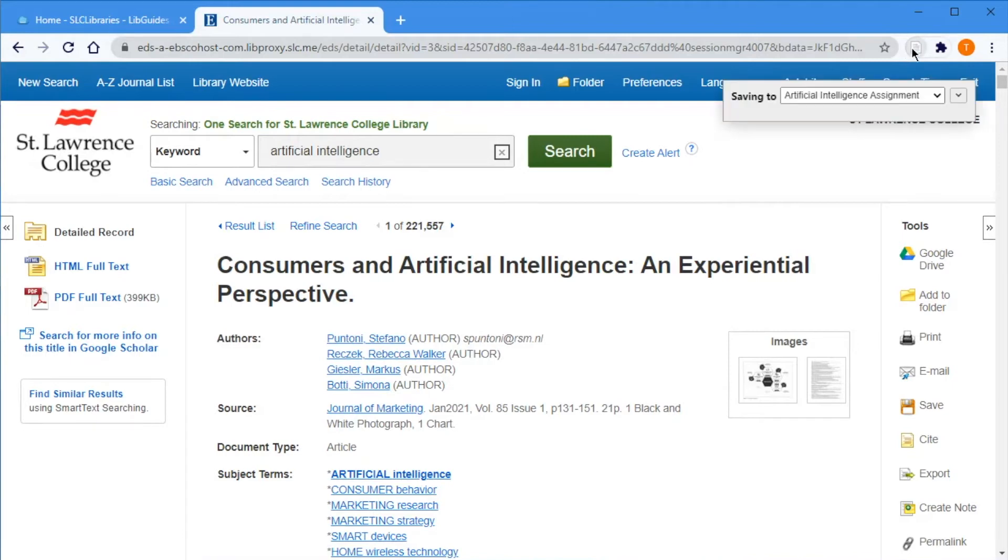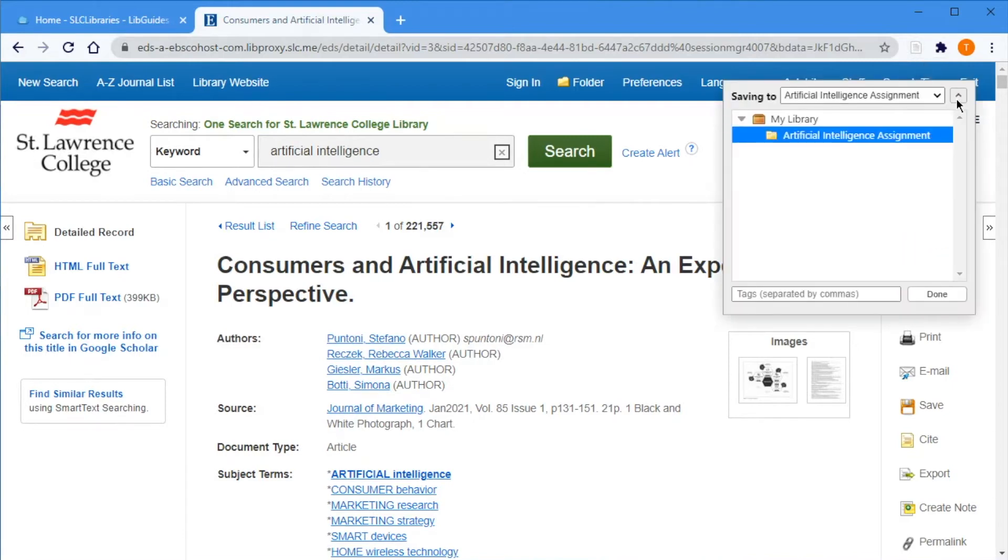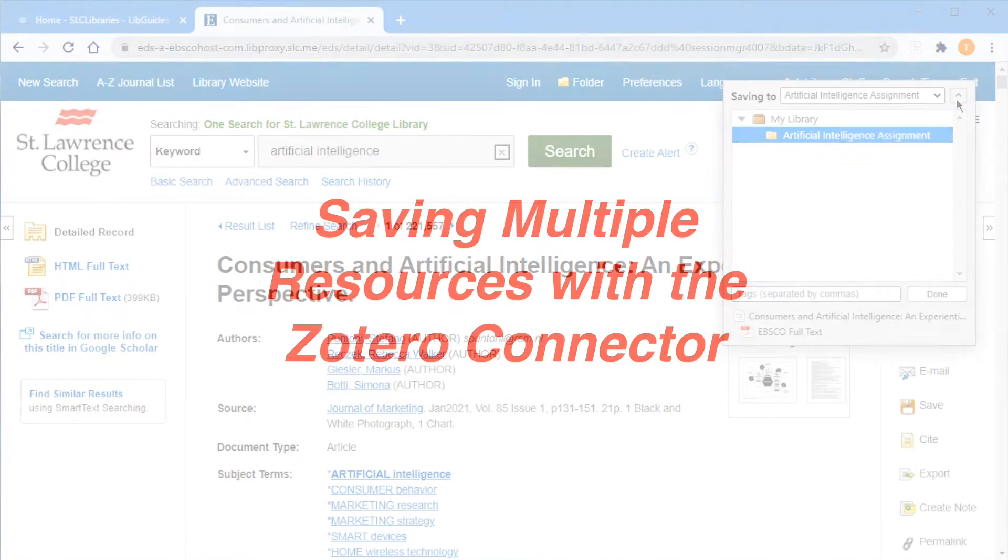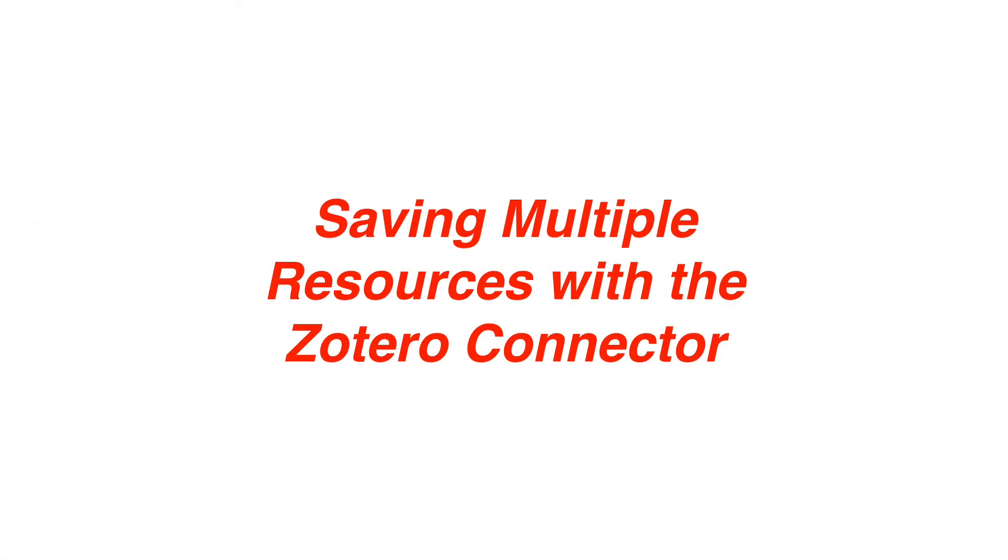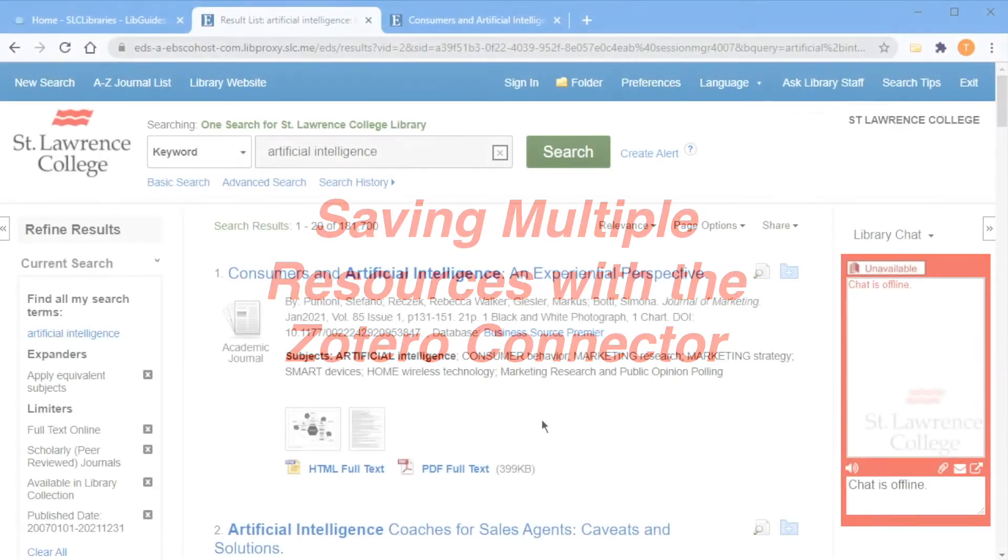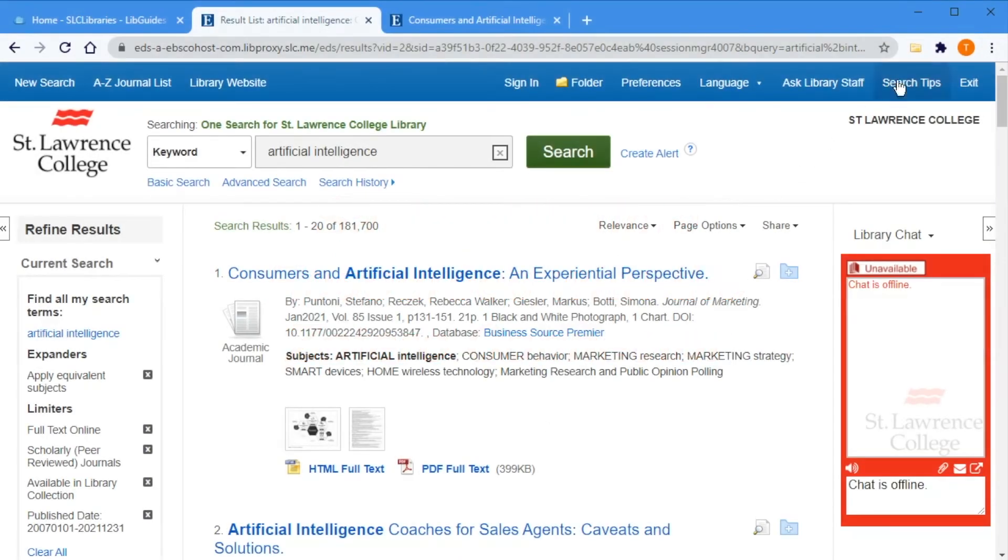You can click this button to save individual pages of content as you come across them, selecting which collection it should be saved to. Depending on where you're locating resources, you can speed things up by saving multiple resources at once.